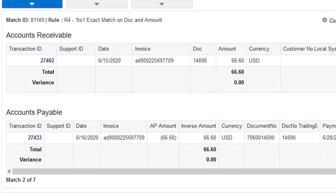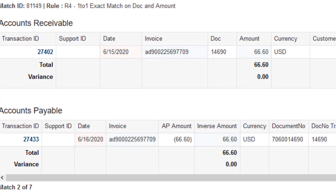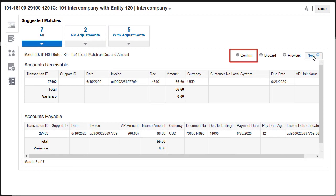In this suggested match, although there's a difference in the dates, the invoice numbers and balancing attributes match exactly, so I'll confirm the match.